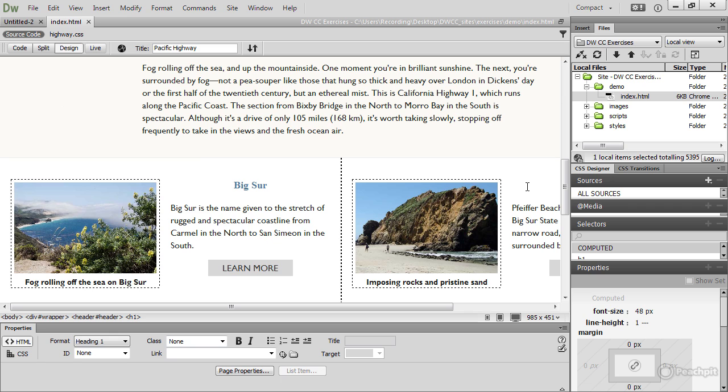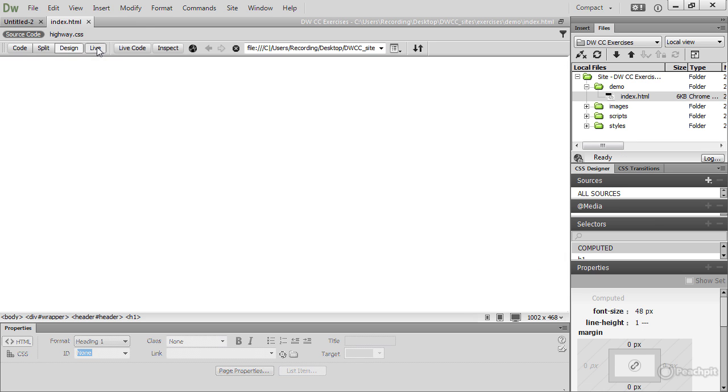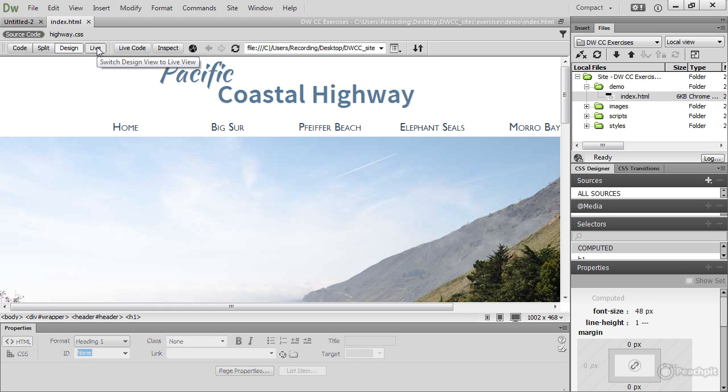To see what the page will look like in a browser, click the Live button, which is next to the Design button. And this renders the page in a version of the WebKit browser engine. WebKit also powers Chrome, Safari and most mobile browsers. And it's used in Opera 15 and later, so it gives you a very good representation of what your page will actually look like in a browser without having to leave Dreamweaver.